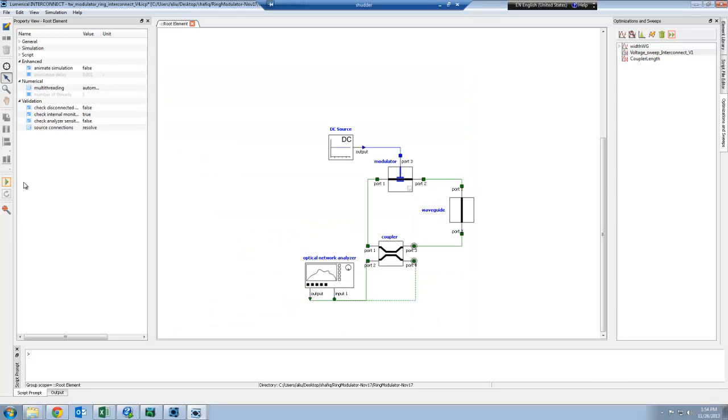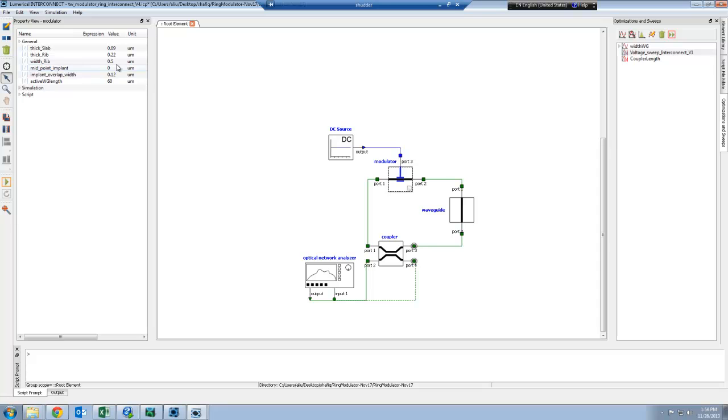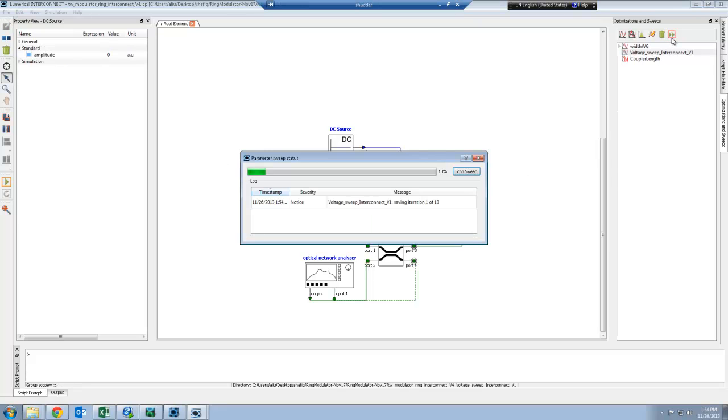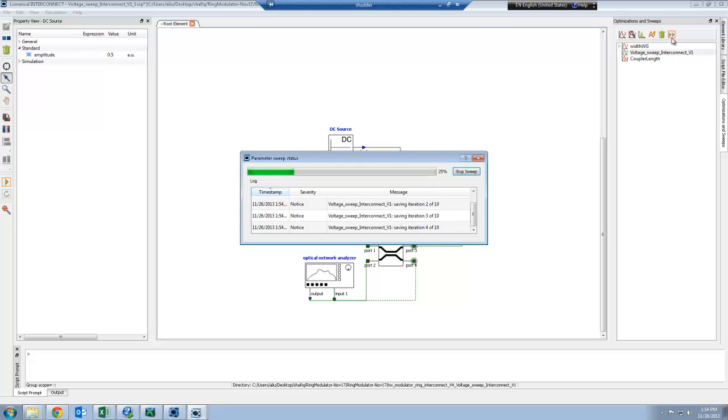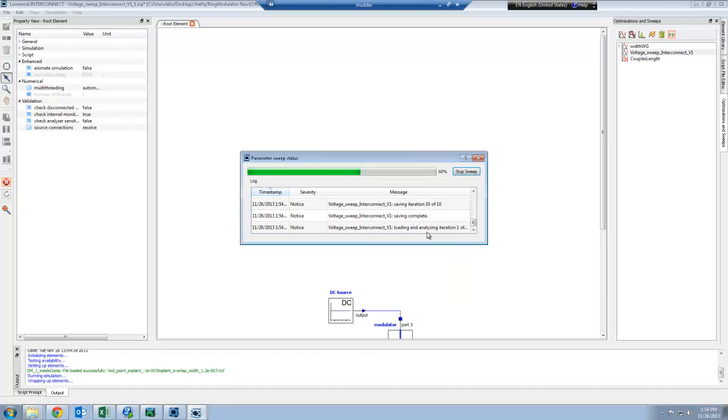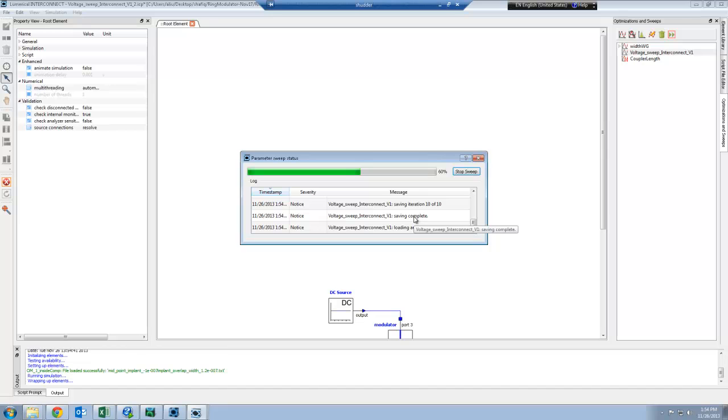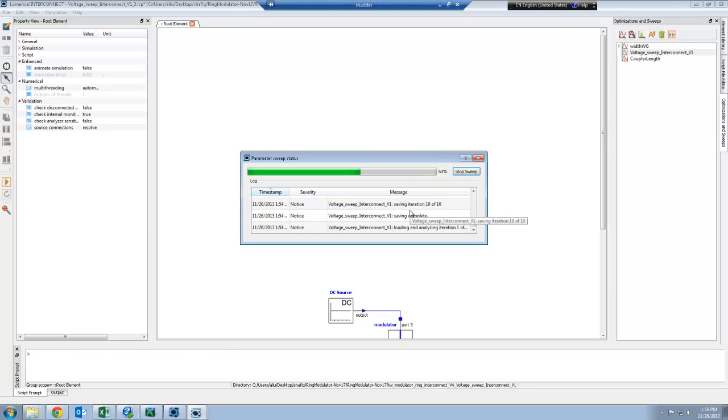Now let's change the junction center to be at 100 nanometers to the left of the center of the waveguide. All I have to do is change this in the circuit and rerun my parameter sweep. Now the parameter sweep will loop through one voltage at a time for the new junction design.